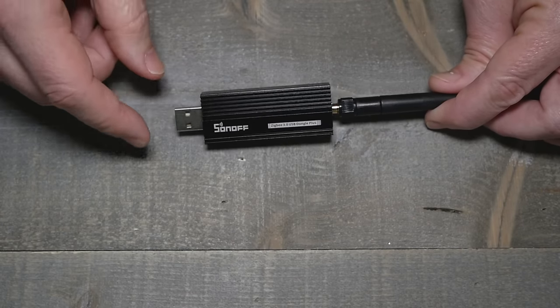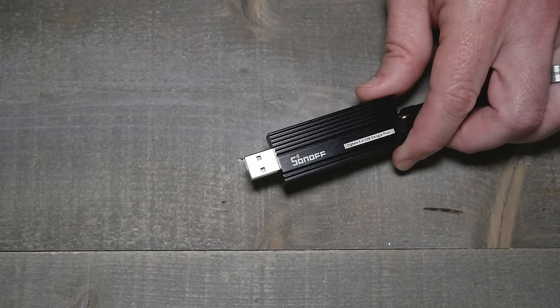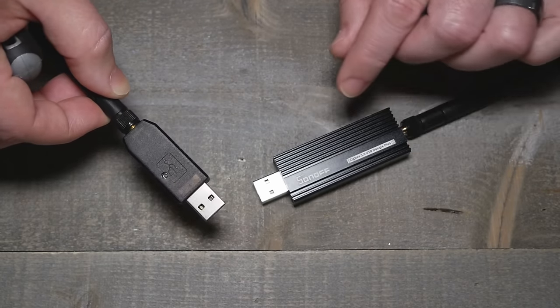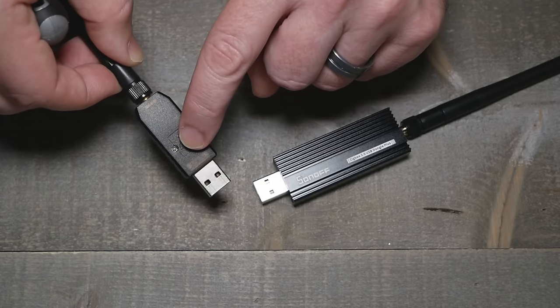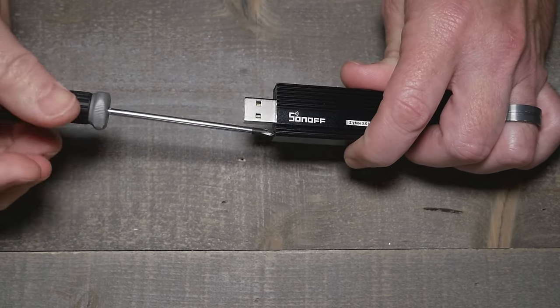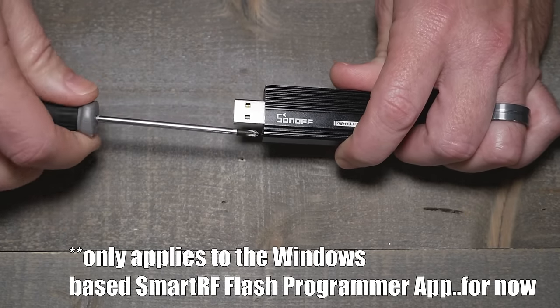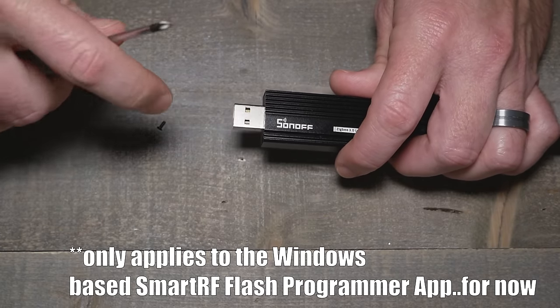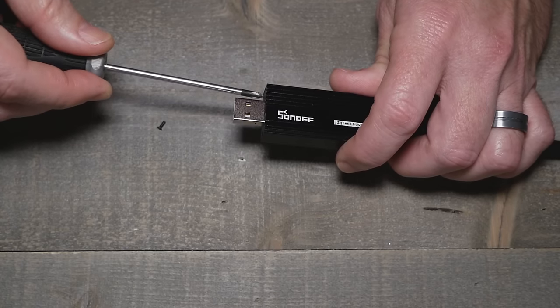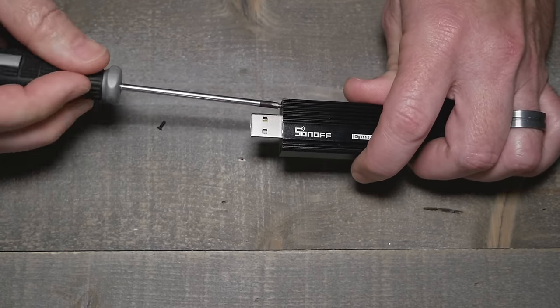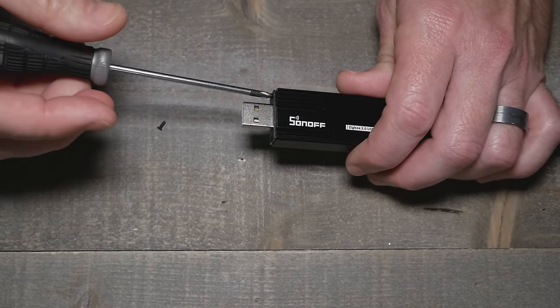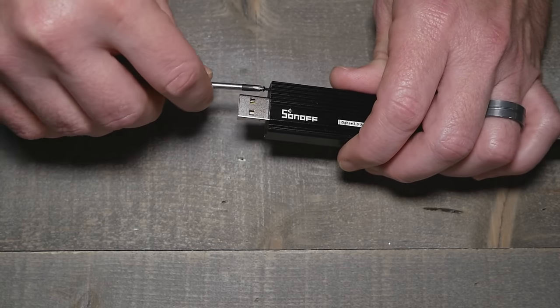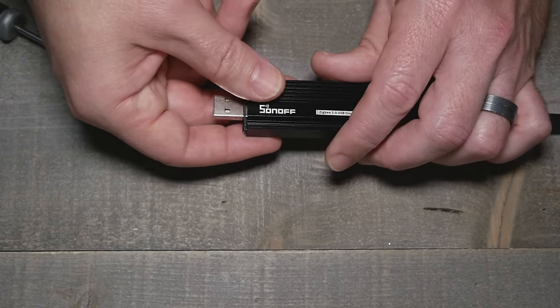So the one thing you do need to do first is pry open the case. Now some of them such as the ZZH, they did cool stuff and they actually put the little hole so you can just push the button. But you do need to open this one to press the bootloader button because you do need to hold down the boot option and get it into bootloader as you plug it in.